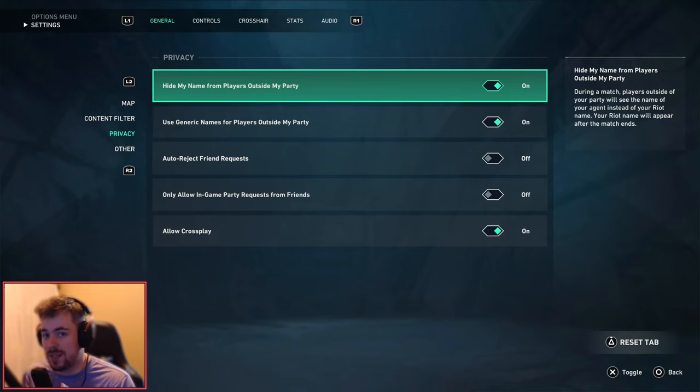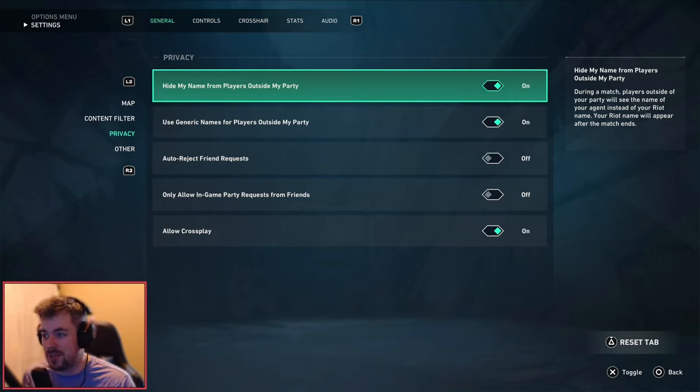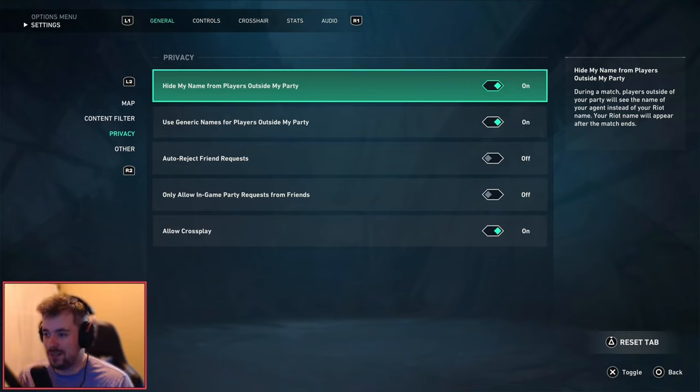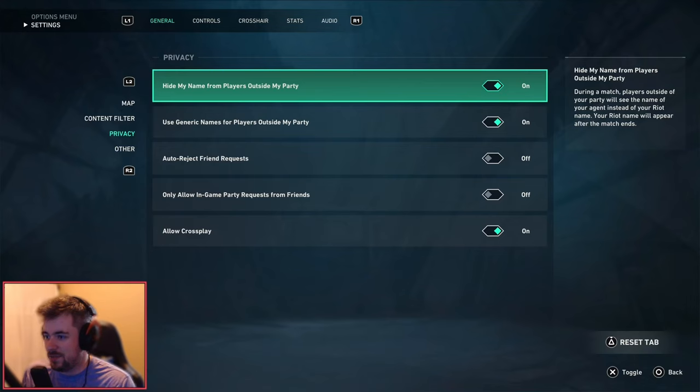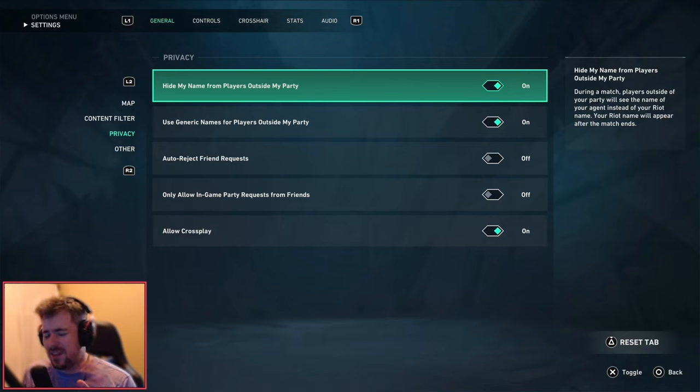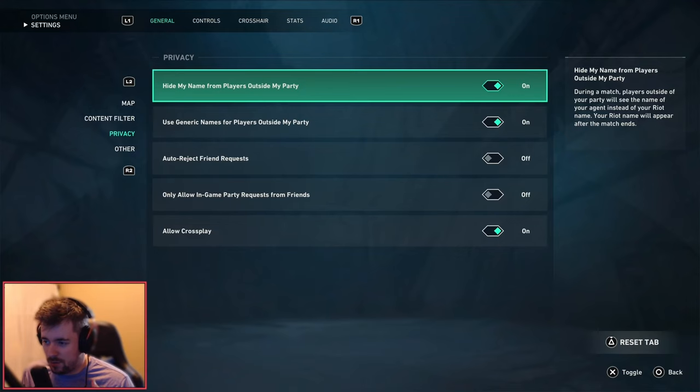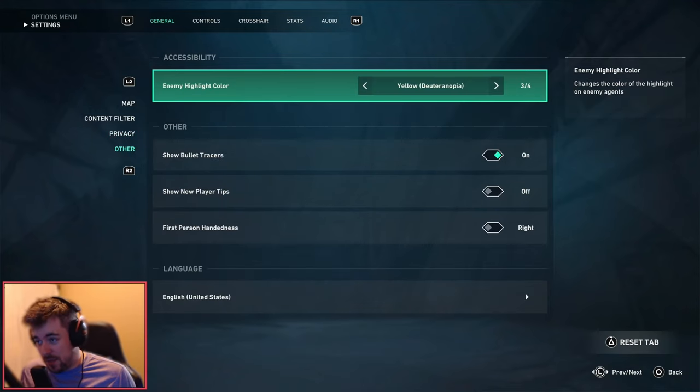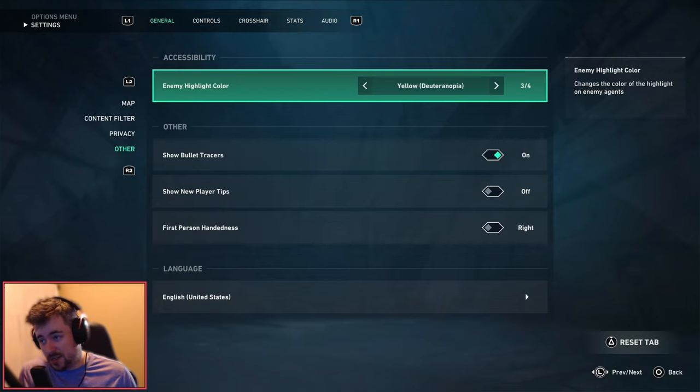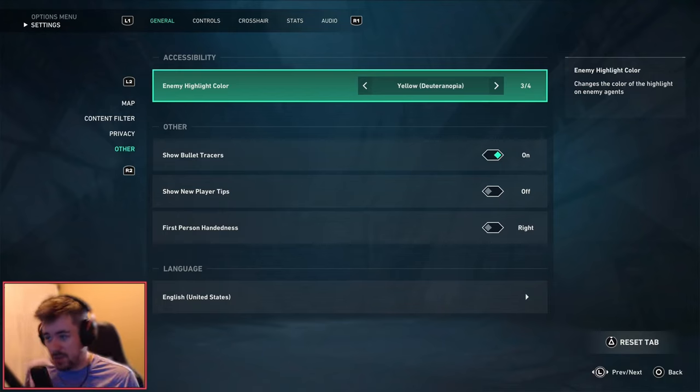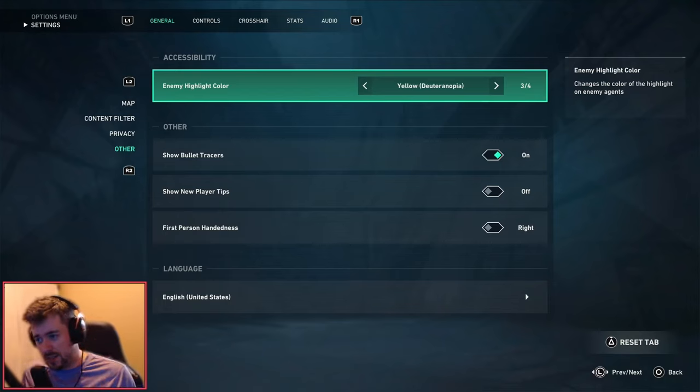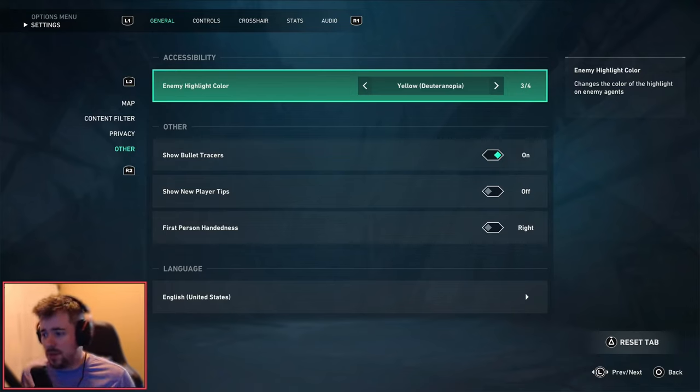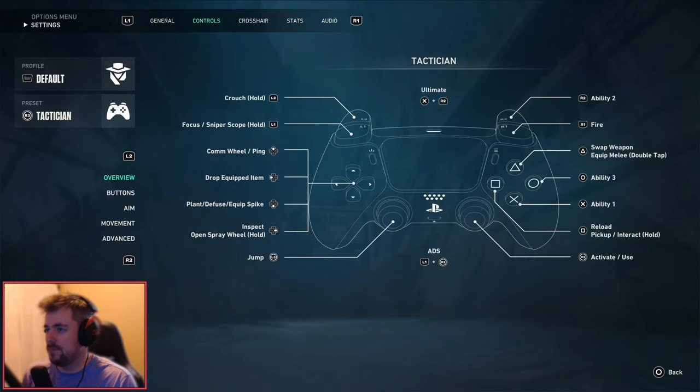But for now on I'm going to be turning these on. Auto reject friend requests, that's honestly up to you depending on if you're a big streamer or not, or you're a small YouTuber who's paying a lot of friend requests. I just keep it yellow. For the accessibility settings, show bullet tracers always on, turn off tips. Depending on if you're a lefty or a righty I always turn on righty because I'm a righty. And English USA the language for me.